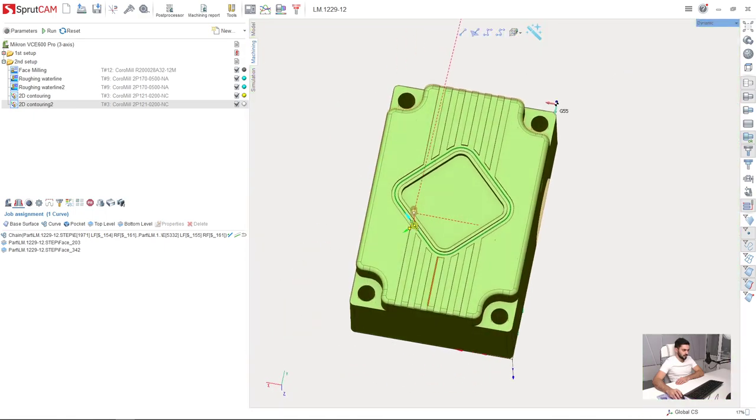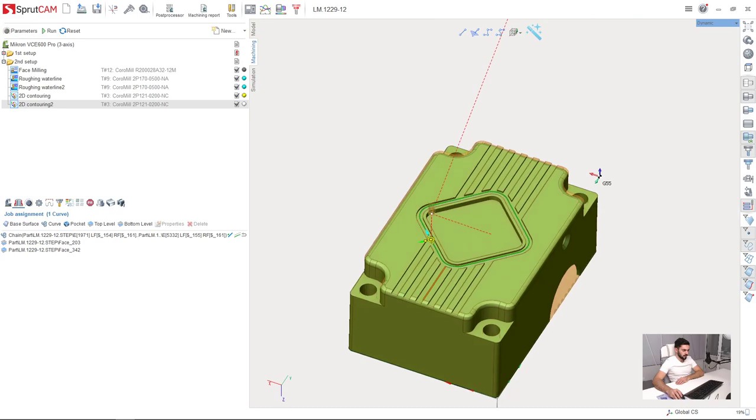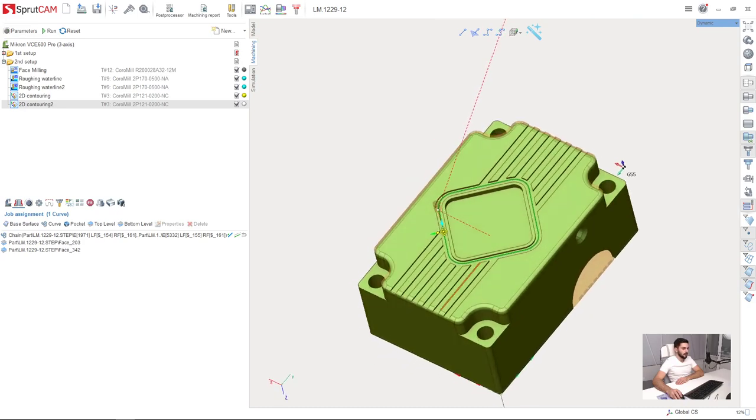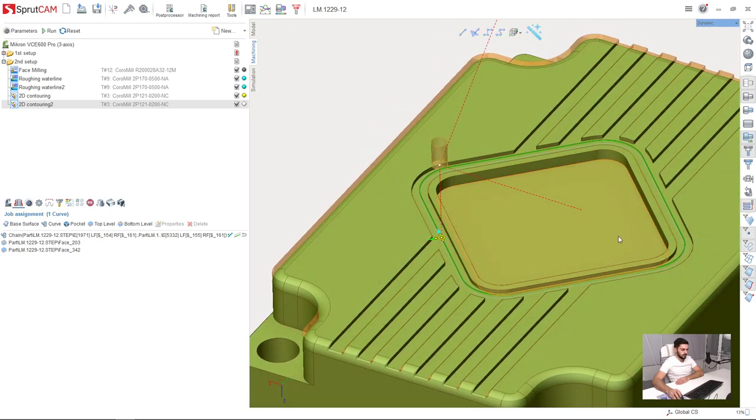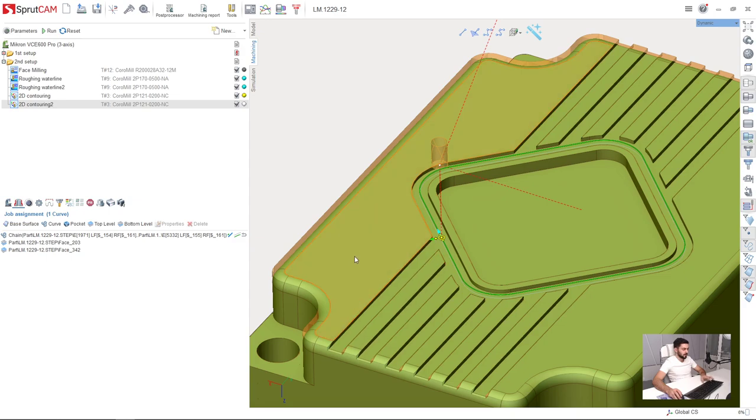One of the very useful features in Sprutcam. We've done these grooves and now we are ready for the next operation.